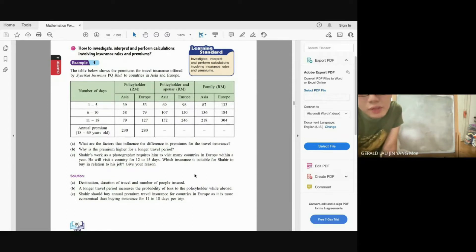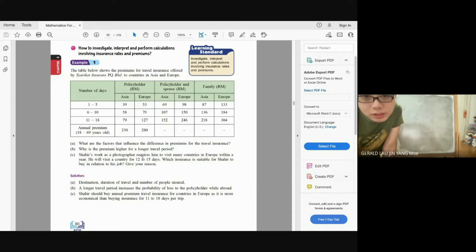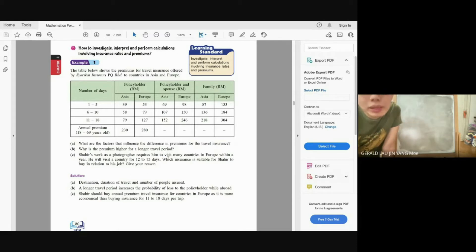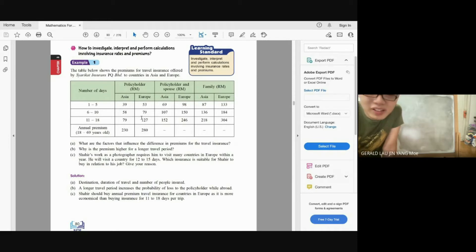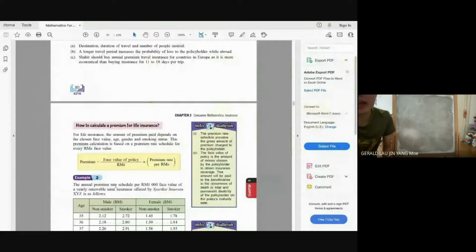For example, Shahir works as a photographer visiting many countries in Europe for 12 to 15 days each trip. Within a year, he makes multiple such trips. The more suitable option for Shahir is the annual premium of RM280, because buying individual trip coverage of RM127 per trip — multiplied across 10 countries — would cost RM1,270. The annual premium is more economical.